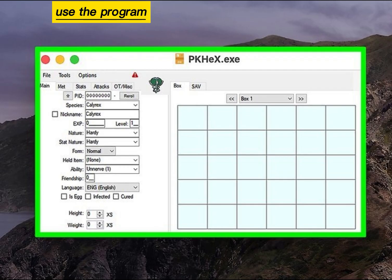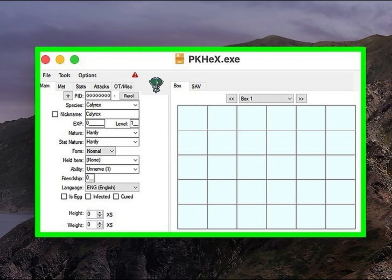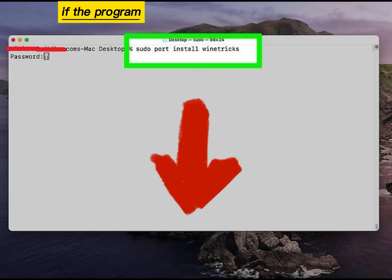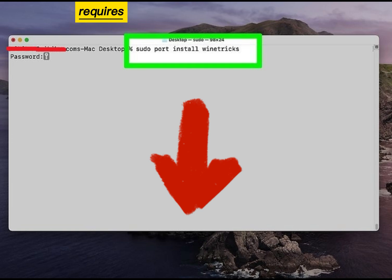Use the program as you normally would. Install the Mono libraries if the program requires them.